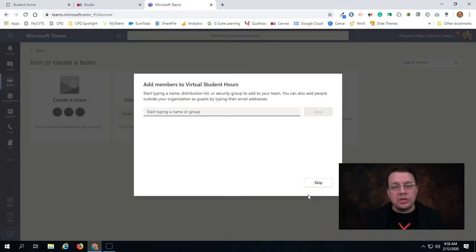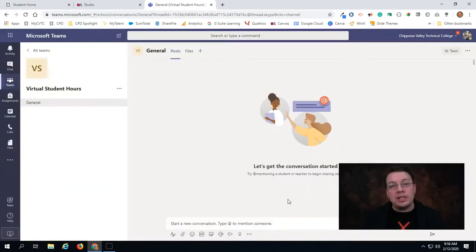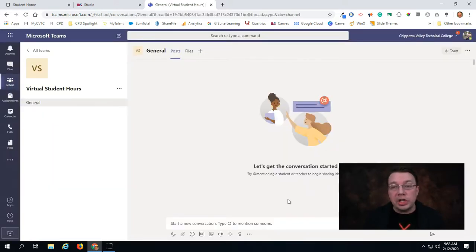Once my team is created, it'll ask me if I want to add members to it. For now we don't need to do that, so I'm just going to click on Skip. Now my team has been created and it has this default channel in my team called General.